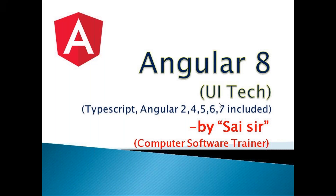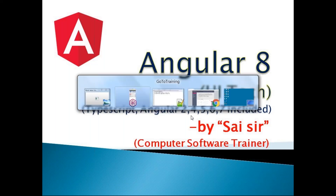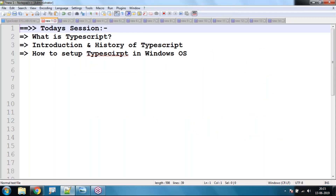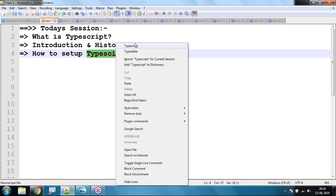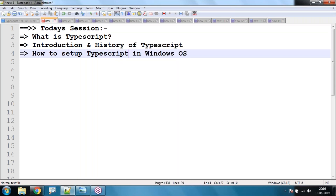Good evening. Today in Angular 8 we are going to discuss the following topics: first, what is TypeScript; second, introduction and history of TypeScript; and third, how to set up TypeScript in our Windows machine operating system.